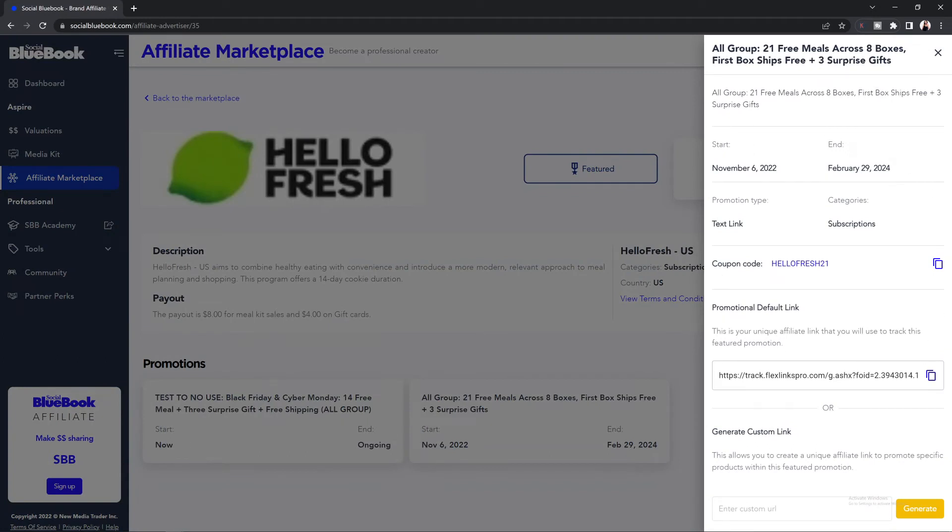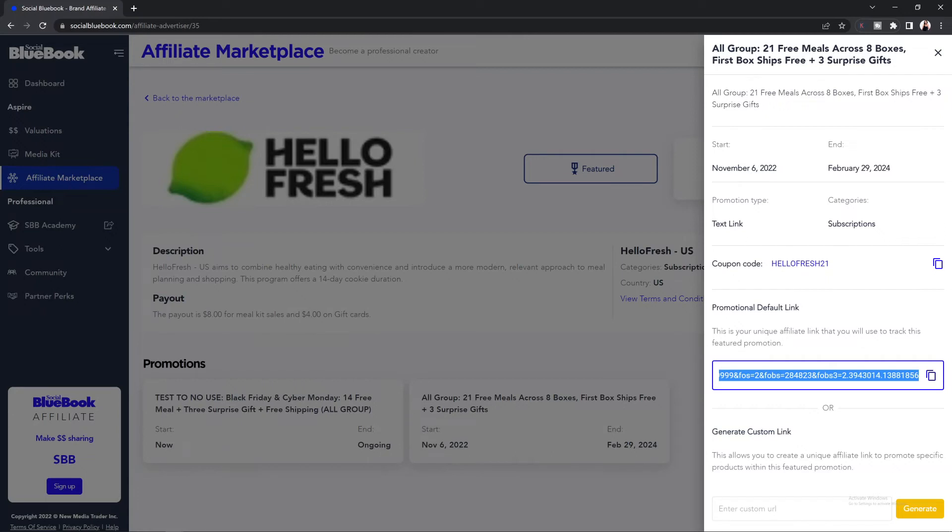From there, you're going to see the coupon code that you can place into your social media description box or post. And underneath that, you will have your promotion default link. You will need to add this URL to your social media post where you are promoting the promotion. This way, the affiliate marketplace is able to track your commissions and pay you out when it's available.